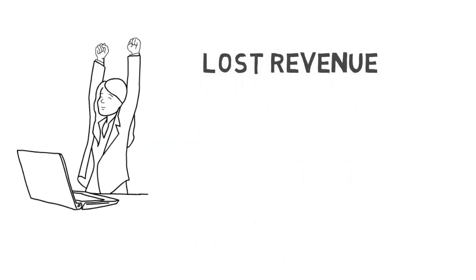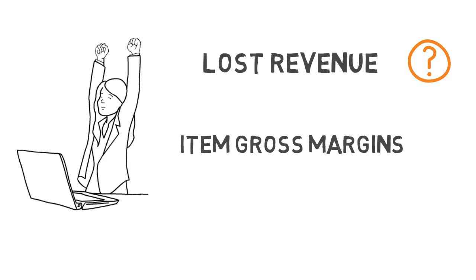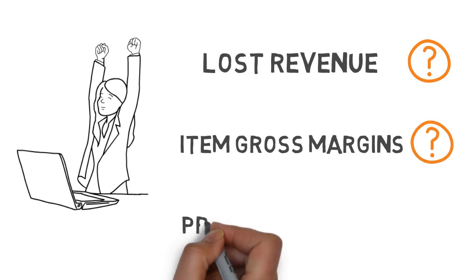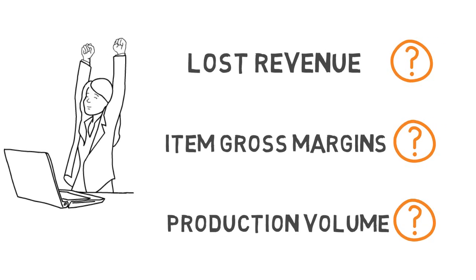How much revenue was lost due to scrap rework? What are my item gross margins? What are the planned production volumes for the next quarter? These questions around quality and cost are the questions that manufacturers have been seeking to be able to answer factually instead of simply guessing.